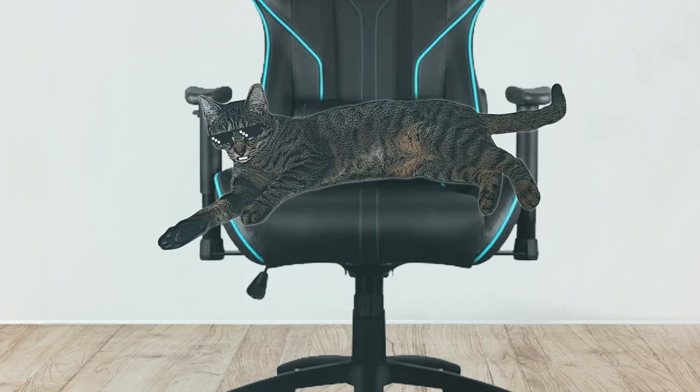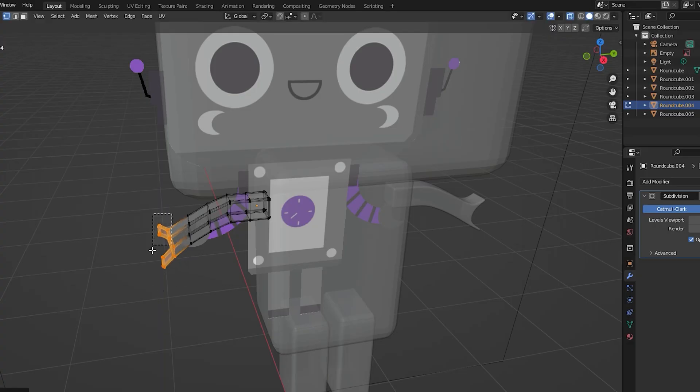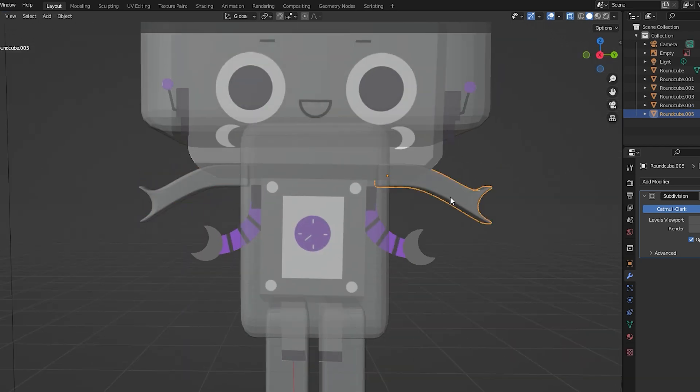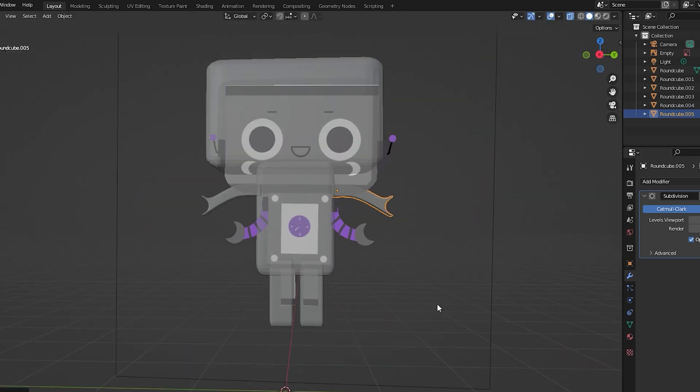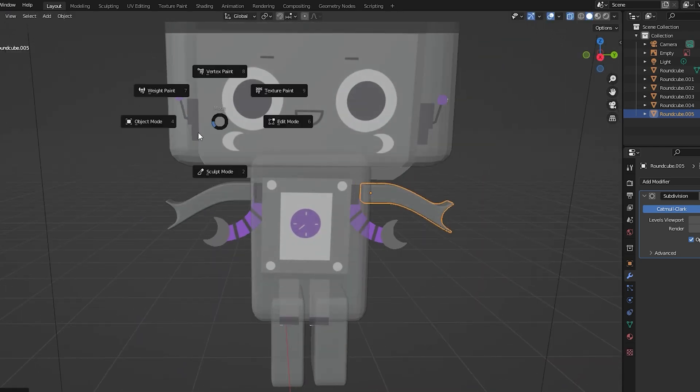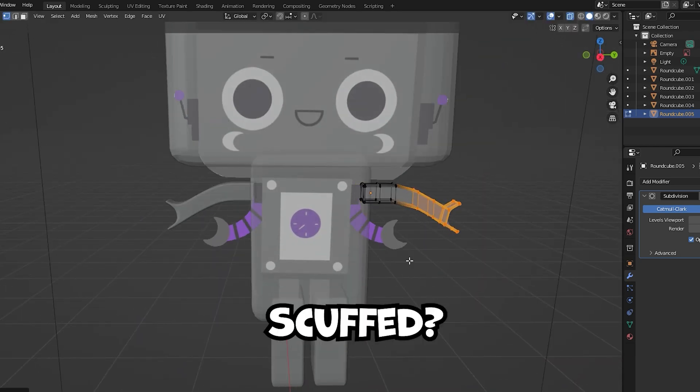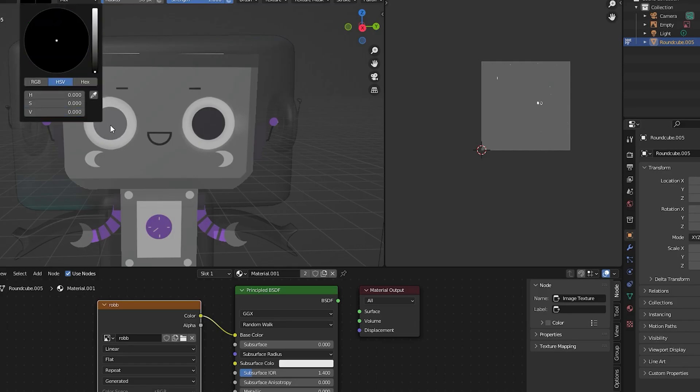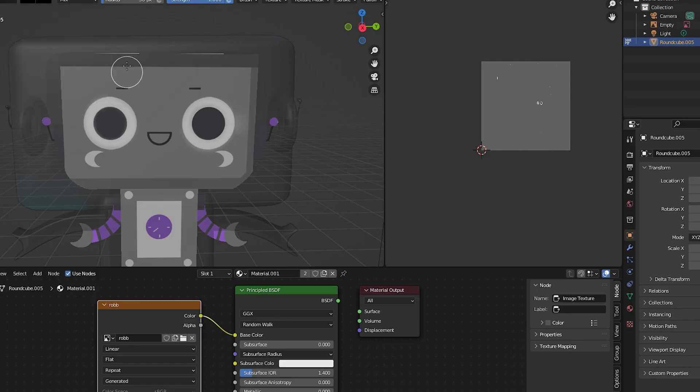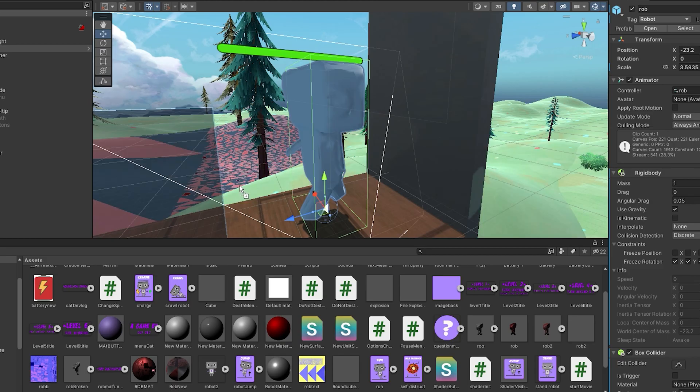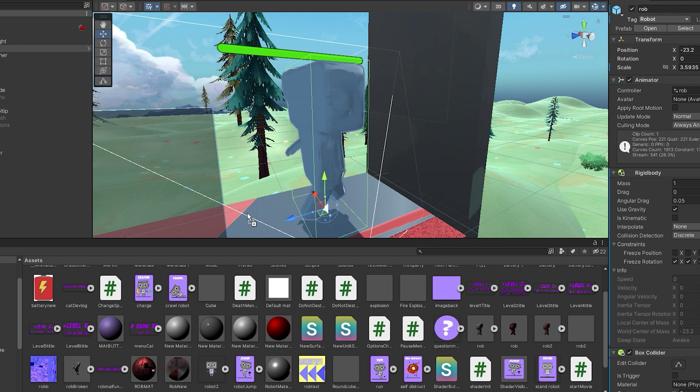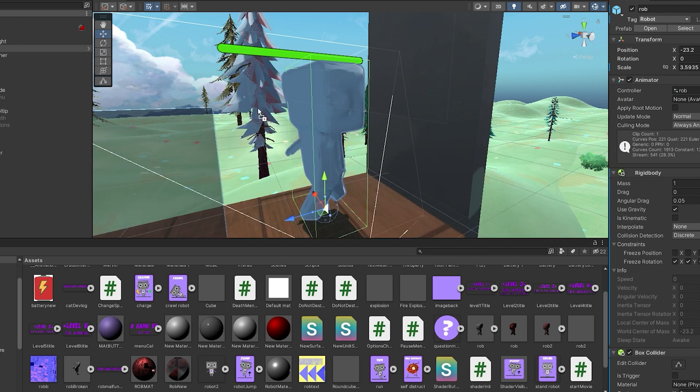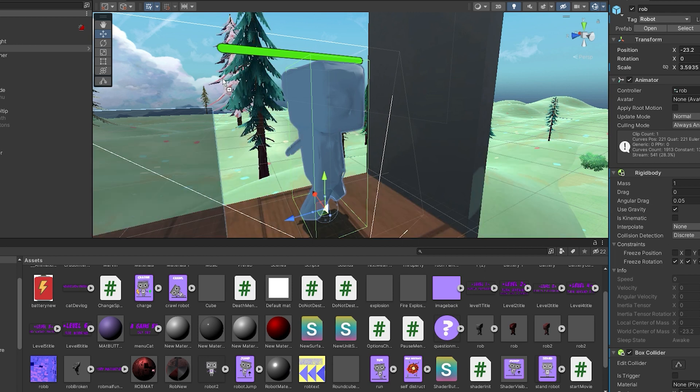So the first thing I did was to open Blender, of course. And model this cute robot, which turned out a bit scuffed. But it still looks kind of good. I added textures to it and imported that to Unity. But for some reason, the texture itself was red and didn't apply to the robot.